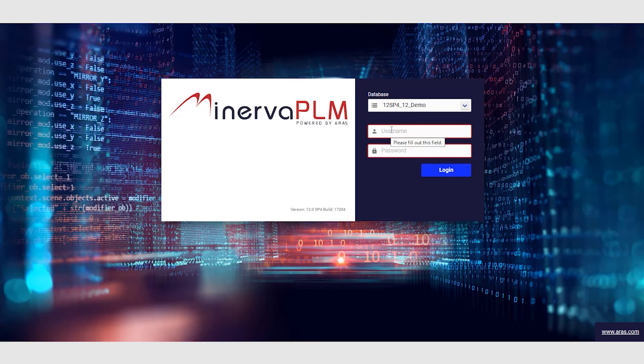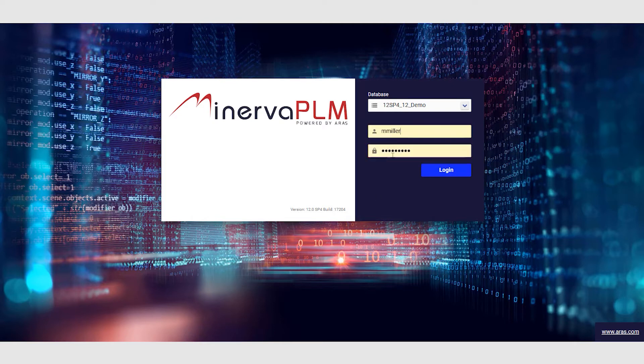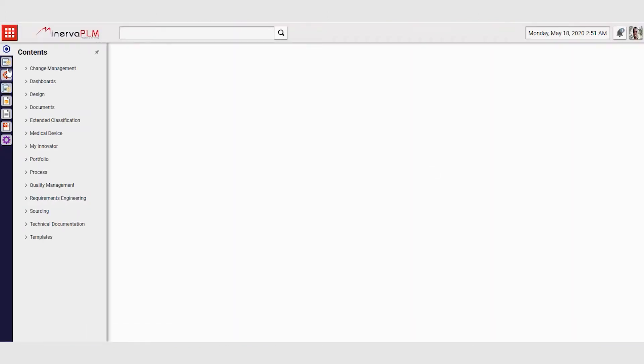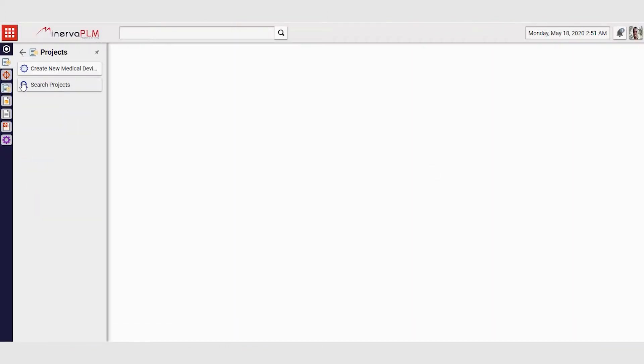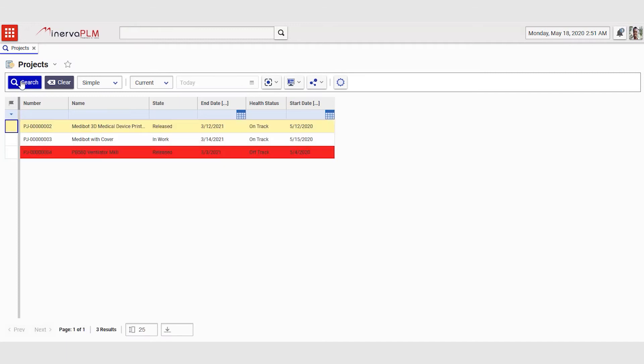When Mike arrives at work, the first thing he does is that he logs into Minerva PLM. Once he is in the system, what Mike wants to do is check the status of his projects.